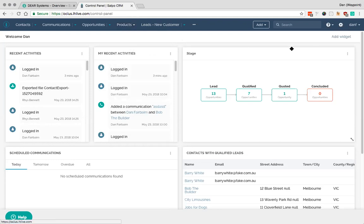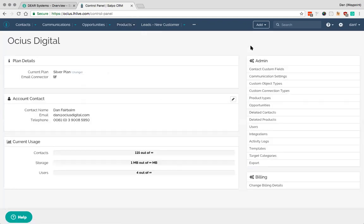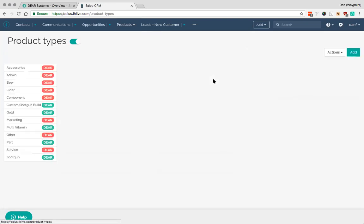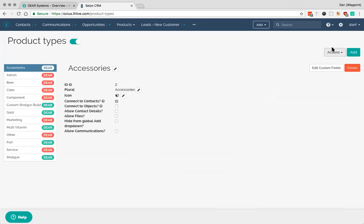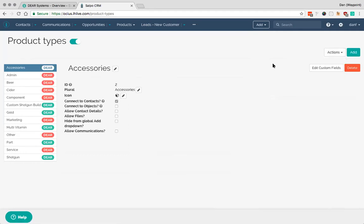What you'll also see is if I go into the settings area here and go to product types. Then you'll see here under the actions area. Just a moment to refresh. That there is a sync with DEAR inventory option. So you'll see here which is syncing with DEAR and you'll see all of the areas down the side here as well.